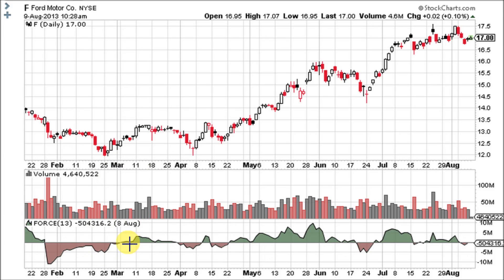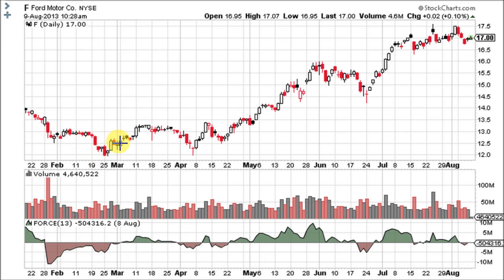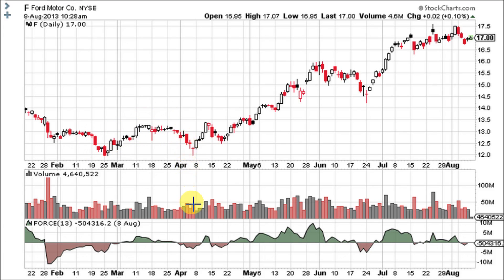Then there's a nice move up where the force index crosses up through zero. At first there is not a whole lot of volume, but when it breaks above this resistance right here, volume comes in, the force index goes up, and the stock breaks out of a nice little cup and handle bullish chart pattern. Then it forms a double top, and when it breaks resistance, volume comes in bigger and bigger as it nears the bottom – and then boom – big volume at the bottom.